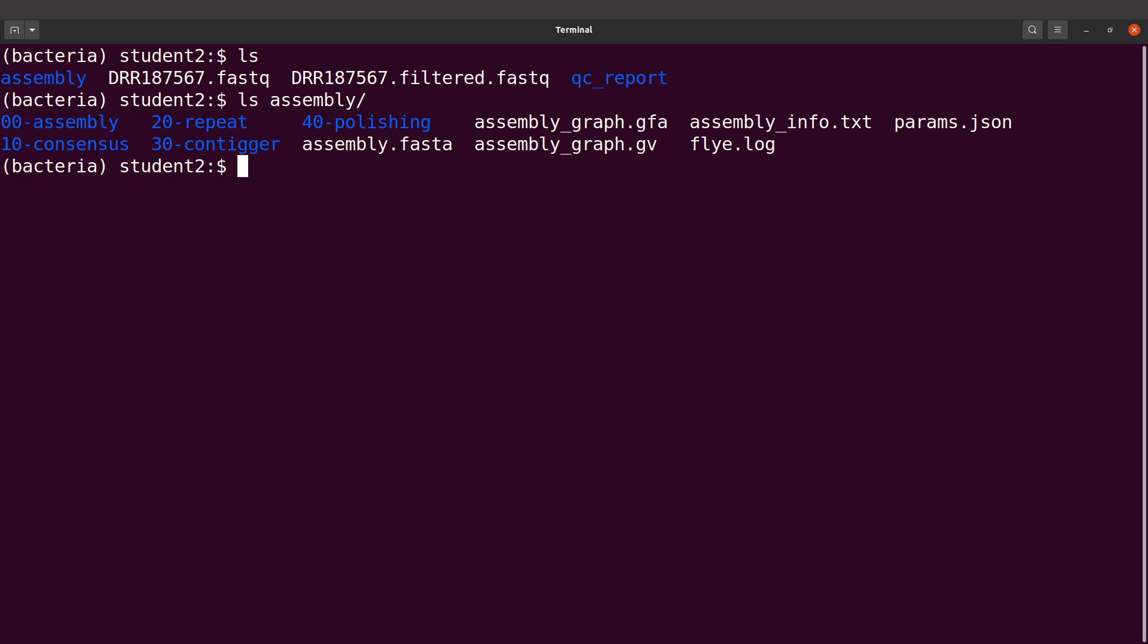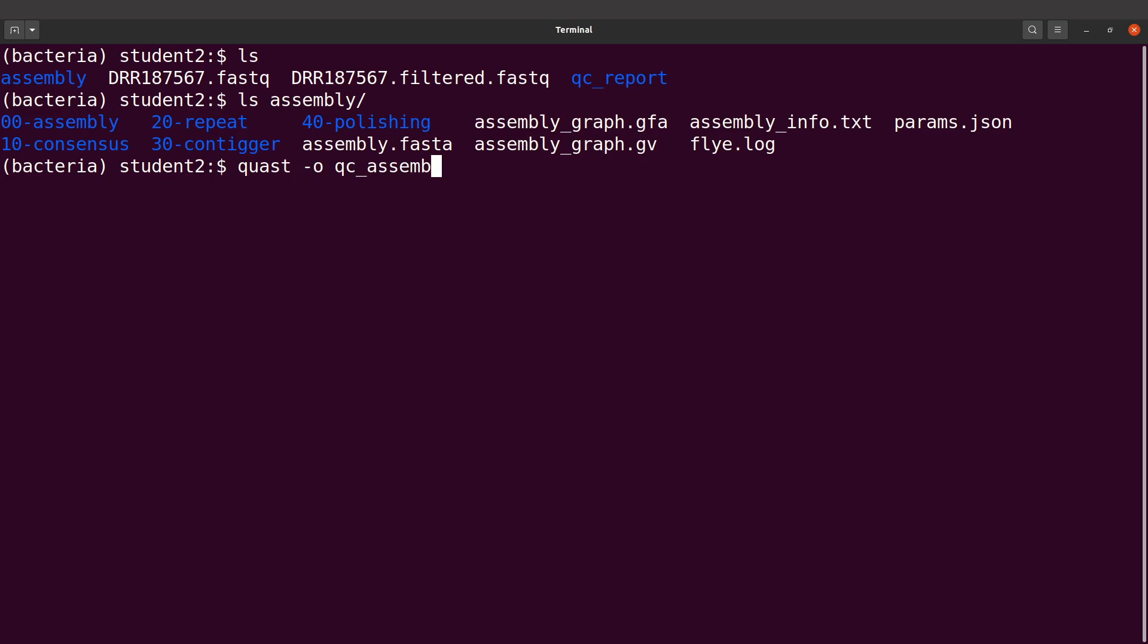To evaluate a genome assembly such as this with QUAST, you say QUAST, and then I will indicate my output directory. I'll say -o and I'll say qc_assembly. This will be my output directory, so the output directory here will contain the output files.